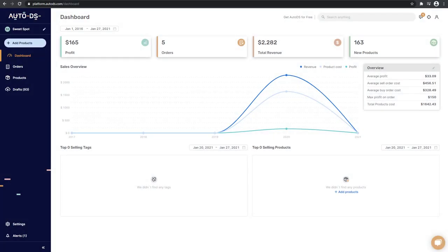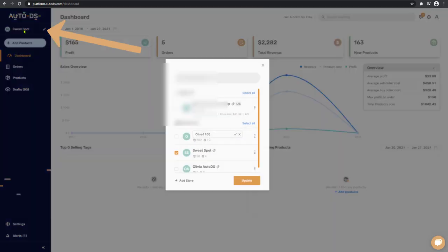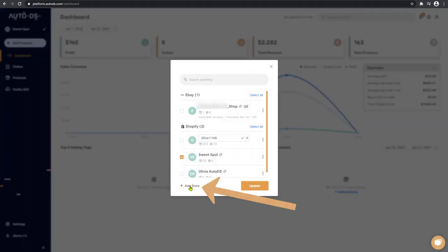Okay, so let's get started and add our first non-API store. On the AutoDS platform, on the left menu, click on the stores link, and then click on add store.